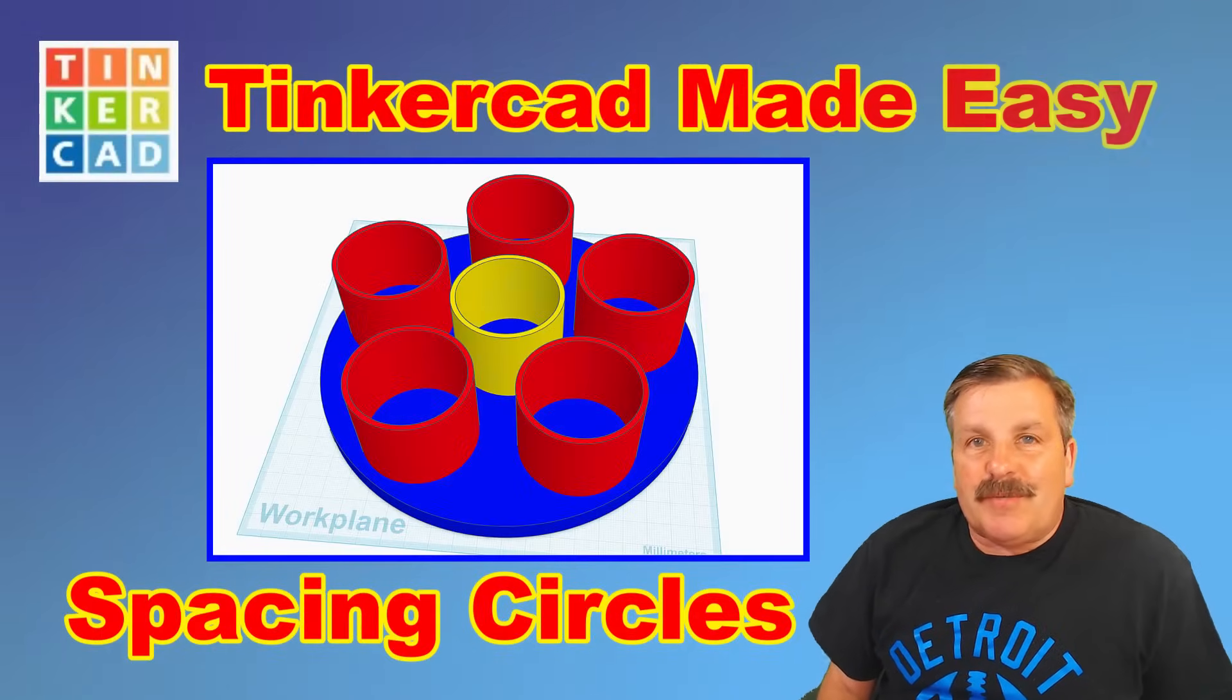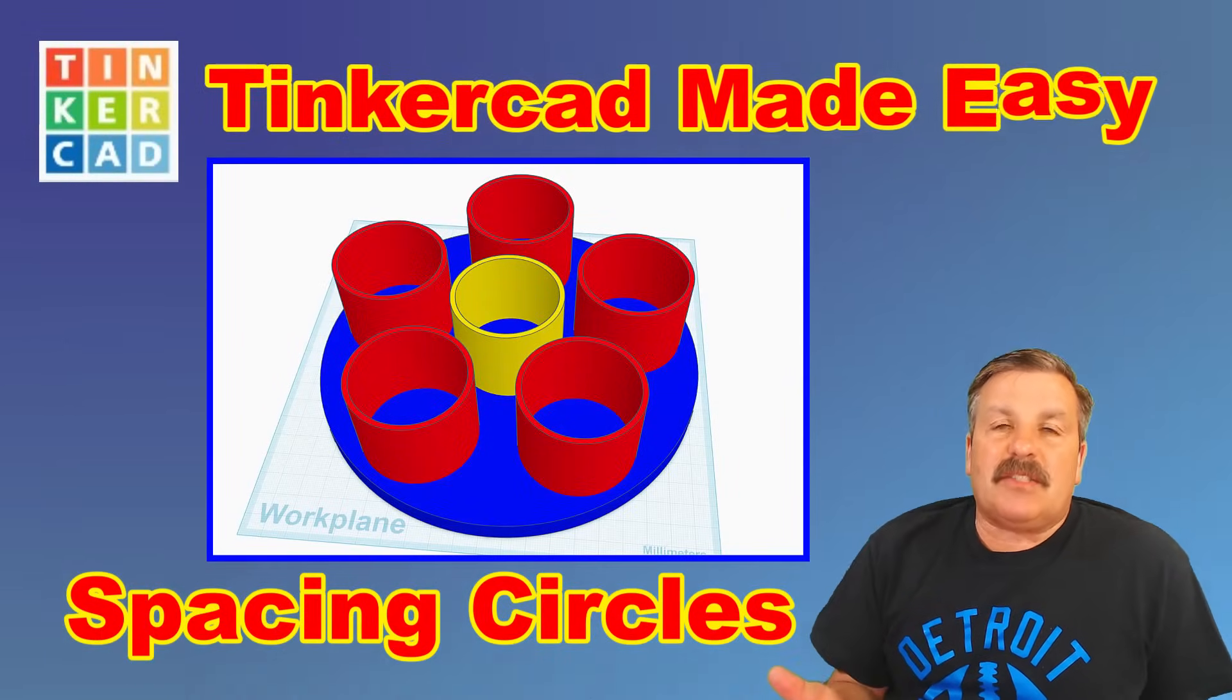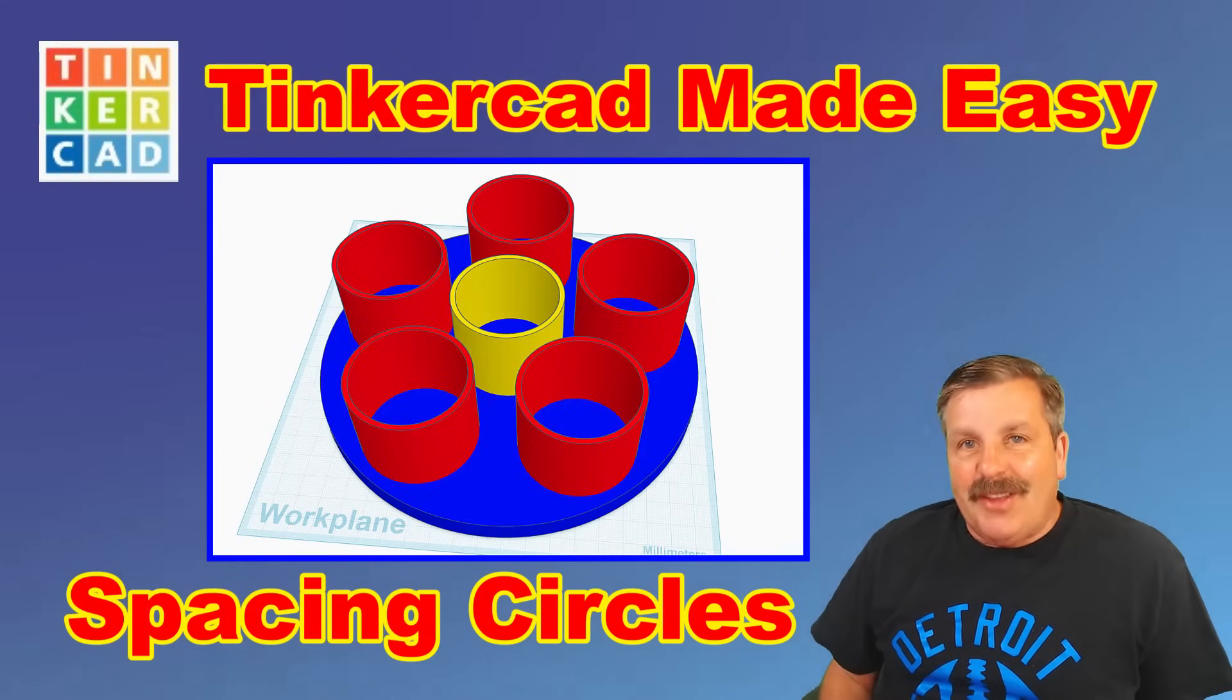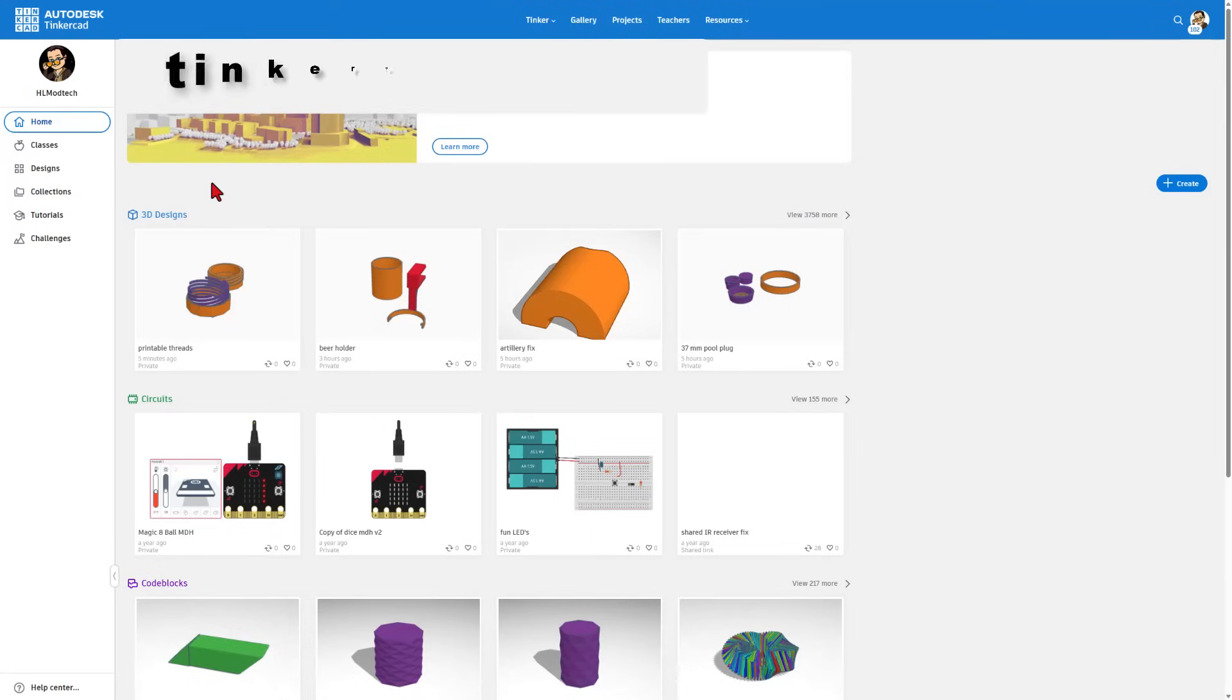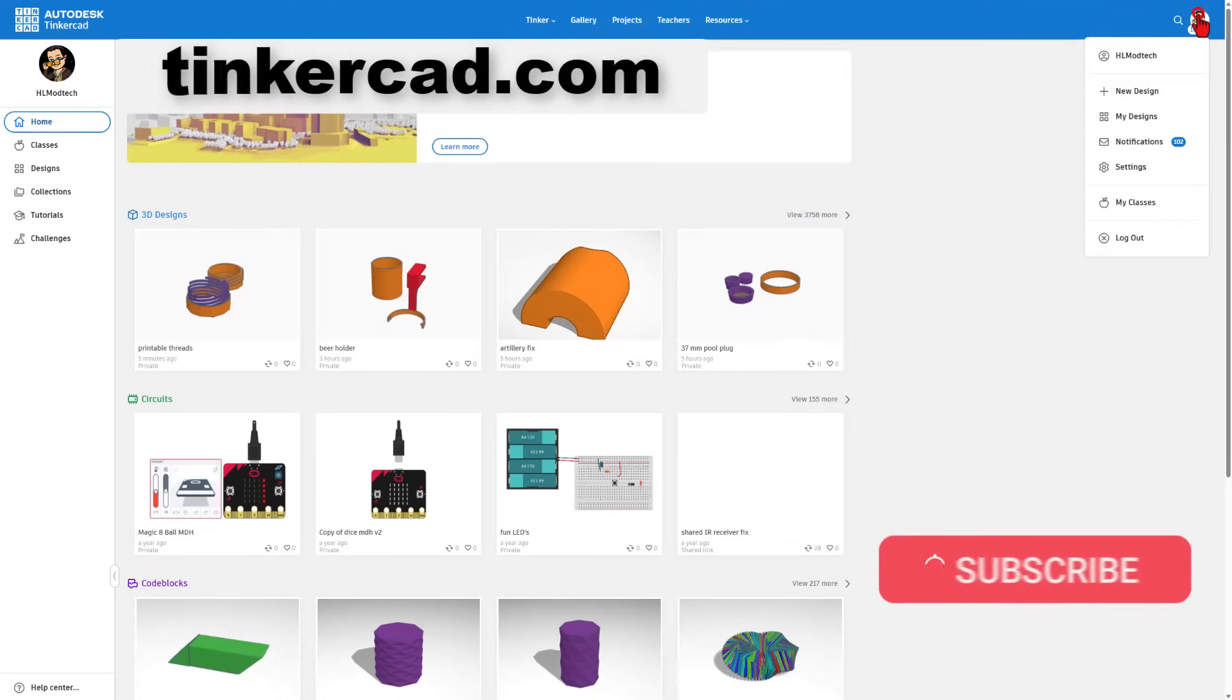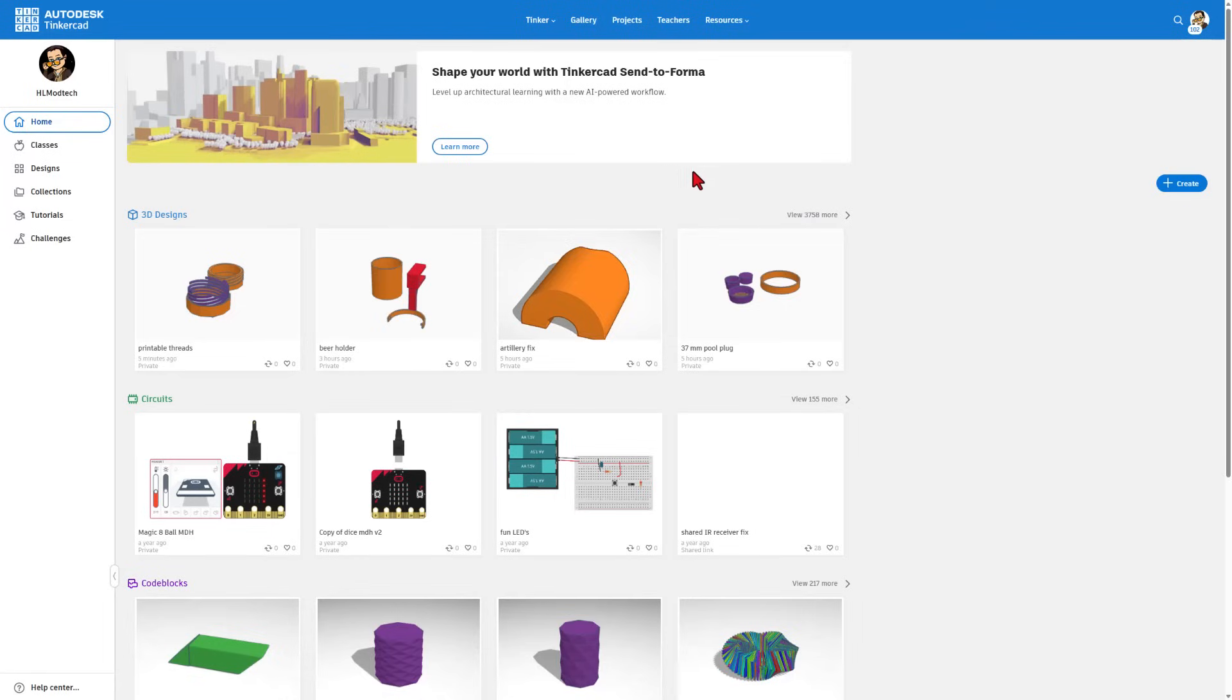Today, friends, I'm going to show you some slick tricks for evenly spacing circles around a cylinder. So let's get cracking.